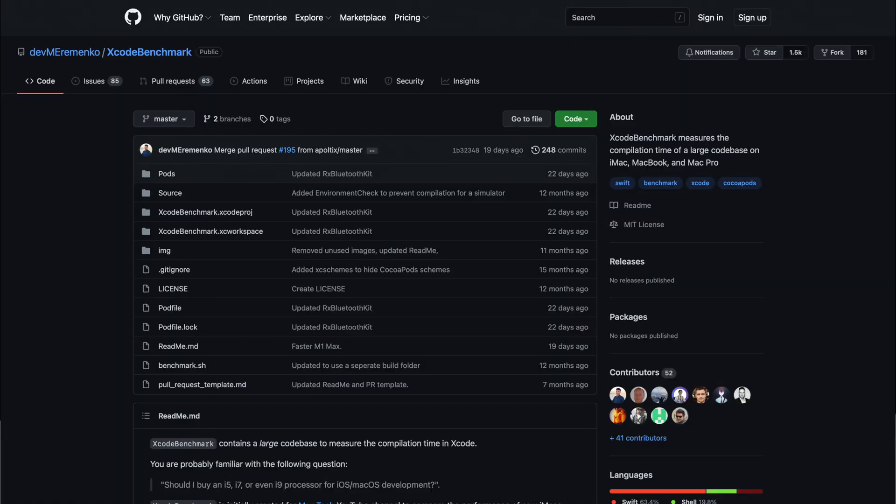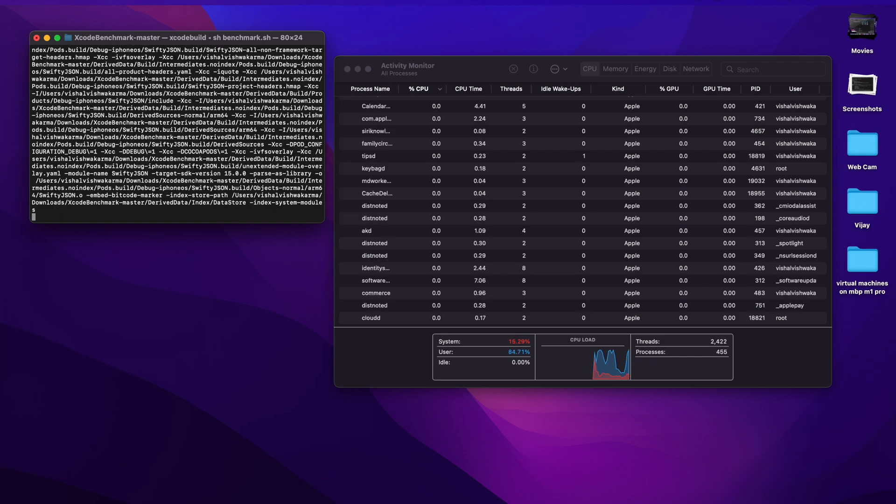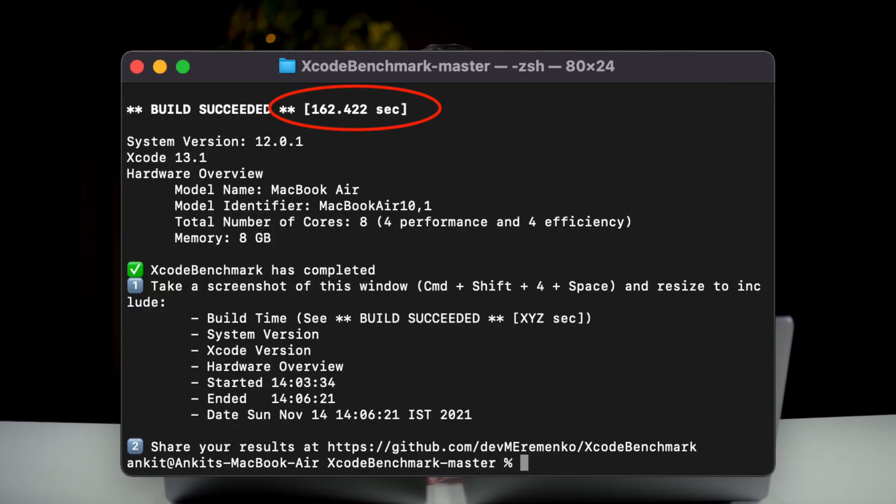One of the most demanded reasons why we choose macOS over Windows is Xcode. We tested Xcode development heavily on both machines and got some impressive results. We took a benchmarking project from GitHub and pushed both machines to their limits. The build time we got on the MacBook Air M1 was around 2 minutes 42 seconds — that's 162 seconds in total.